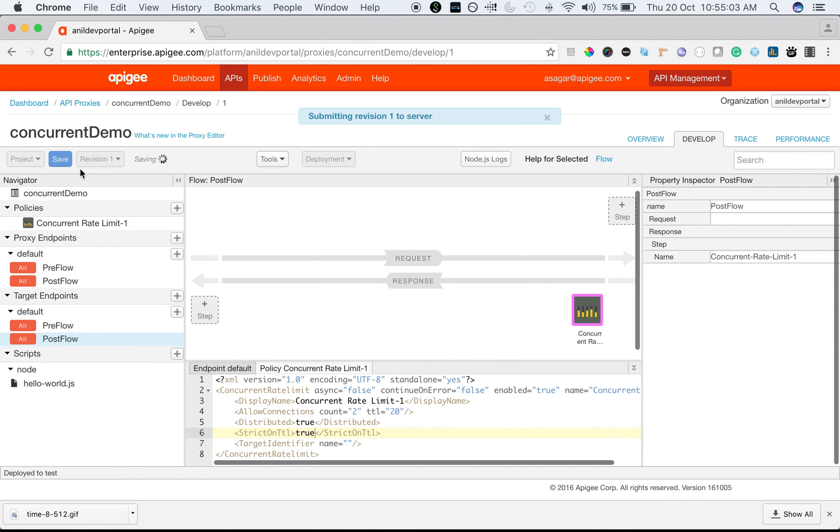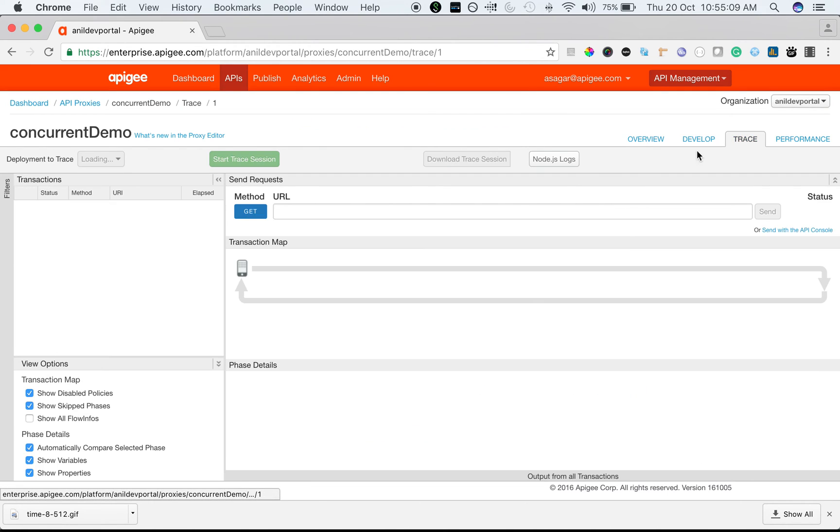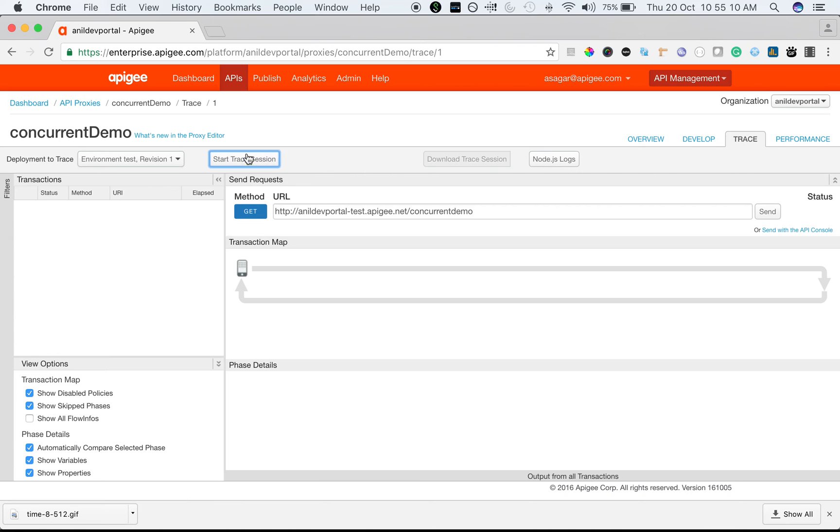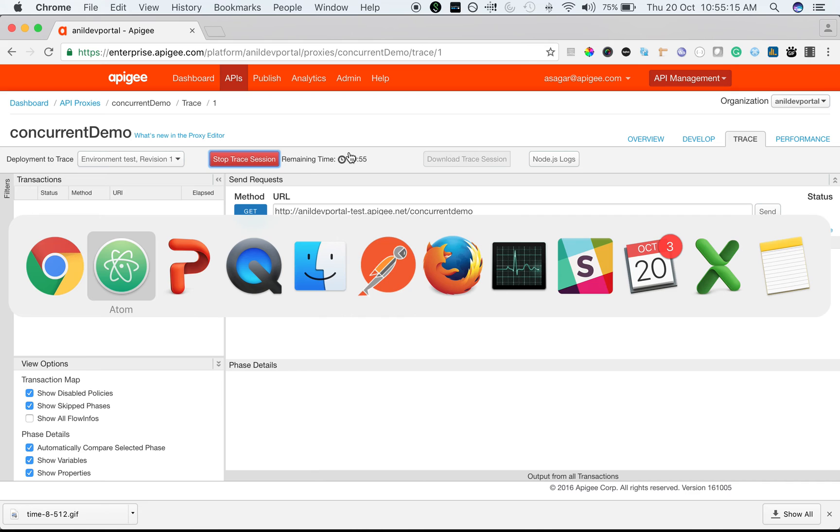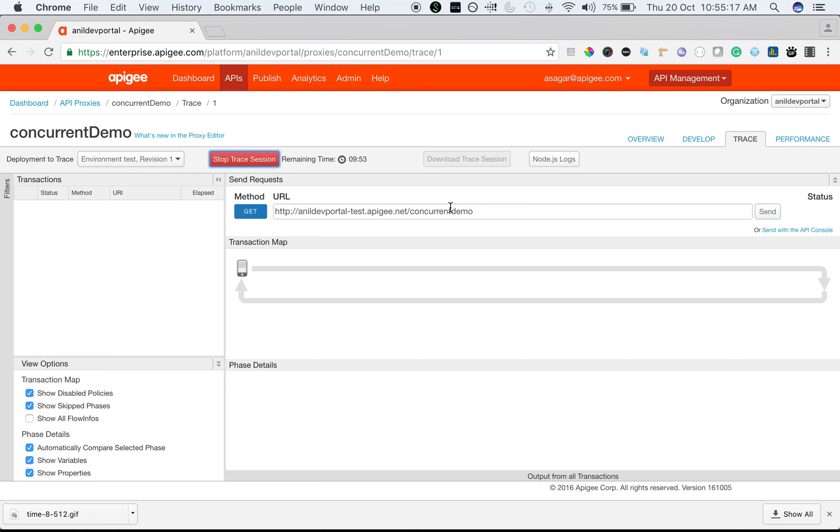Let's save the proxy and make a few calls to see the concurrent rate limit policy in action. At any point of time only two concurrent connections are allowed to the target server. Let's make the API calls using the trace.